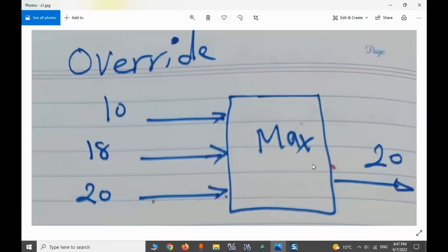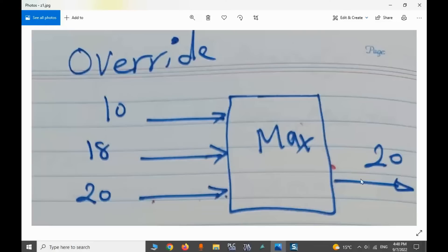In this example, we will have a maximum selector. We should develop a selector block. In our selector block, we have two inputs — we get the two inputs and generate the maximum. This selector can be used two times for three inputs: first we generate the maximum for the first two, and the output of the first max selector will be 18. Then we again select the max between 18 and 20, the last input.